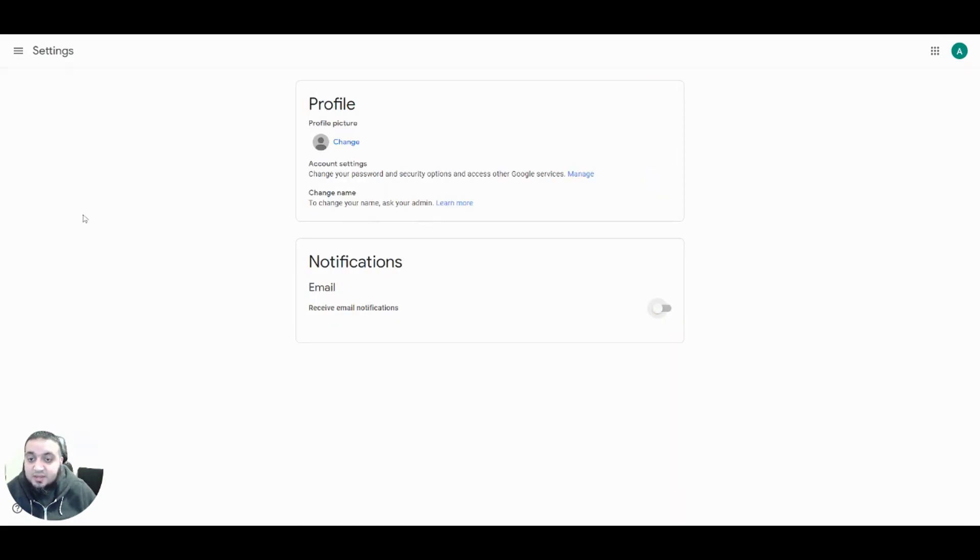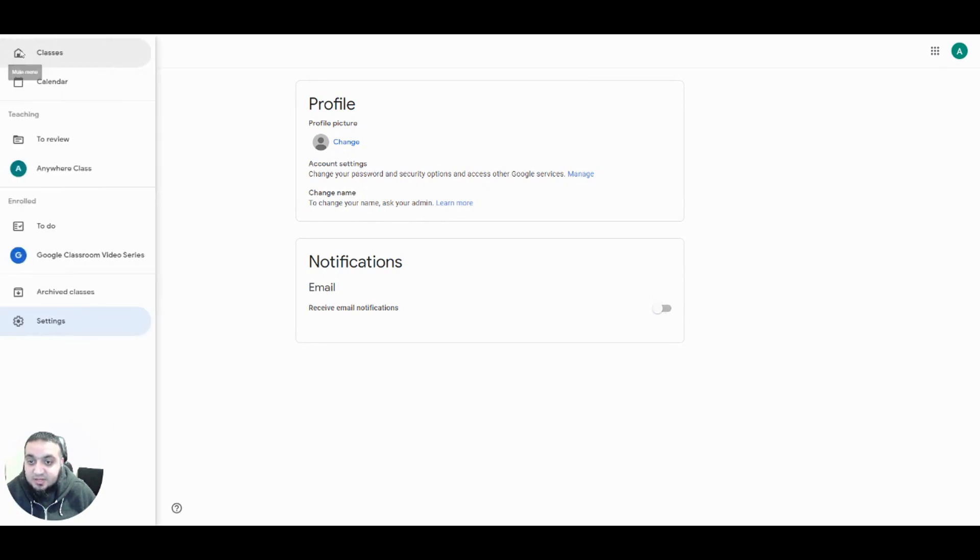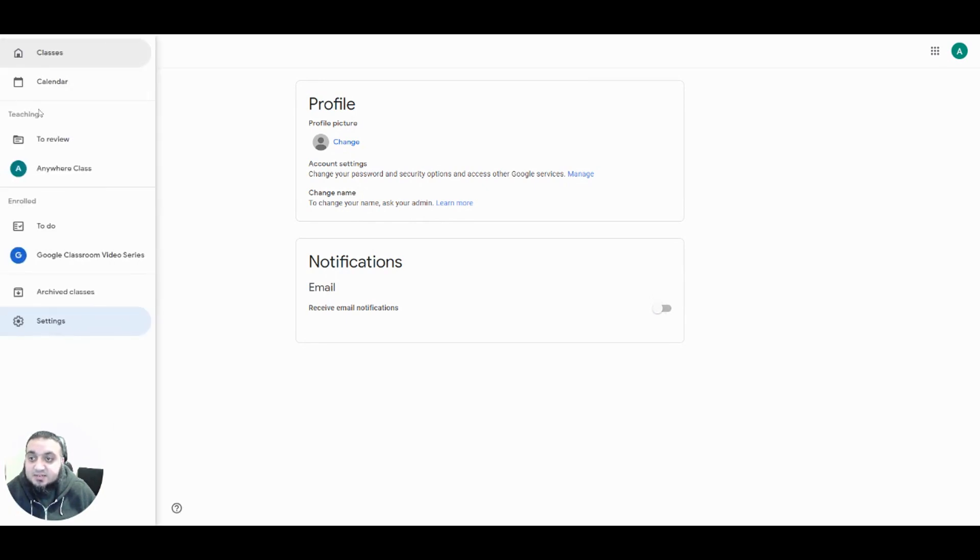I can now go back to the Google Classroom home page by clicking on the burger menu again and selecting classes.